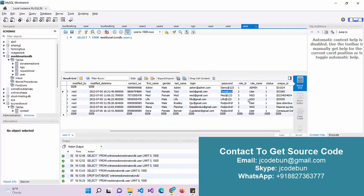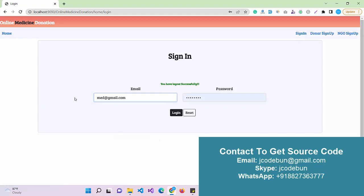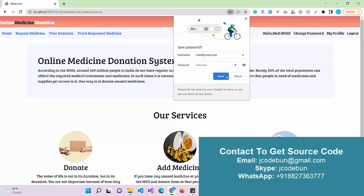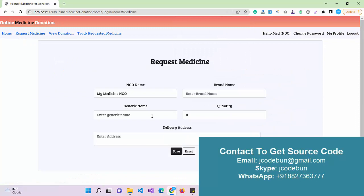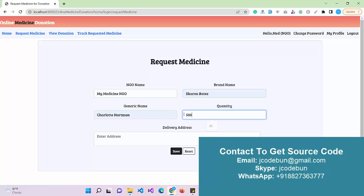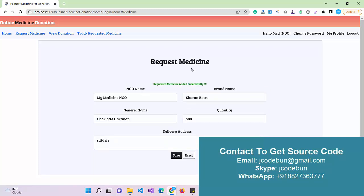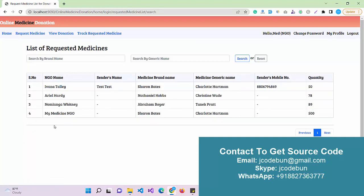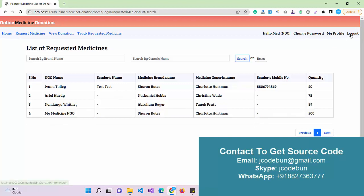Now let's log in as the third role — an NGO. I log in with the NGO username and password. As an NGO, you can request medicine by entering the generic name, brand name, and required quantity, then click Save. This requested medicine will then be displayed to every user who may want to donate. Under View Donation, recent donations by users are displayed. Track Requested Medicine shows pending requests the NGO is waiting on.